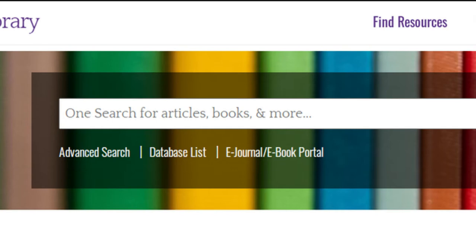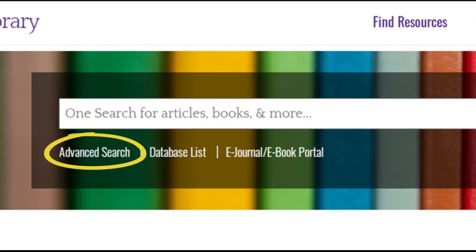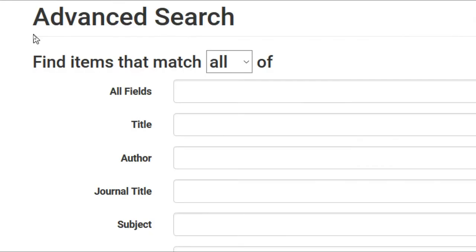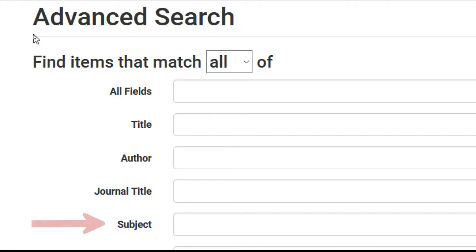On the music library site, we link directly to the advanced search page, which we recommend for finding music. From here, you can combine various search terms like author, title, a general keyword, and subject.